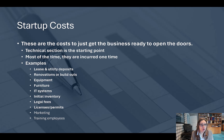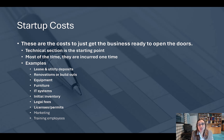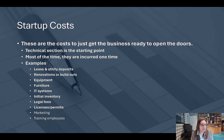Do Google searches for typical startup costs for your business, or talk with someone who started a similar business. Another good resource would be a CPA with experience in the industry, because they have seen many typical financial statements for those types of businesses.